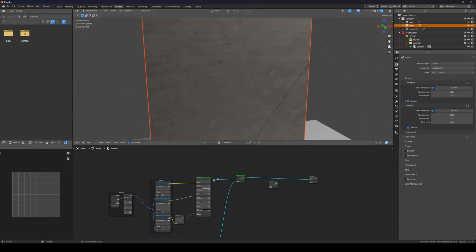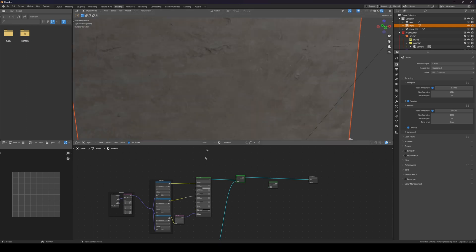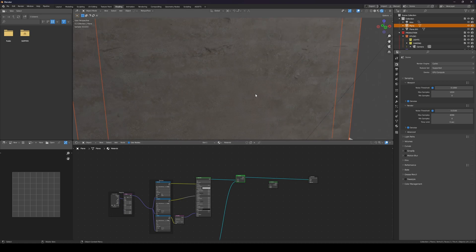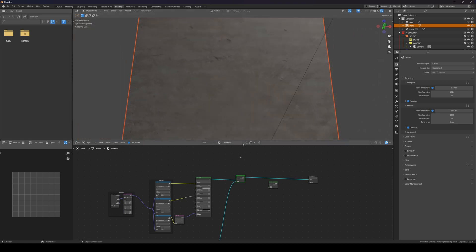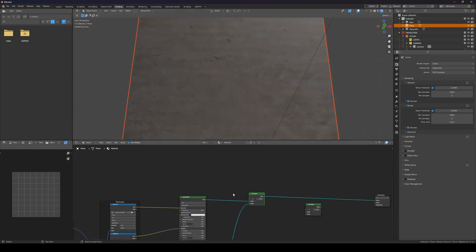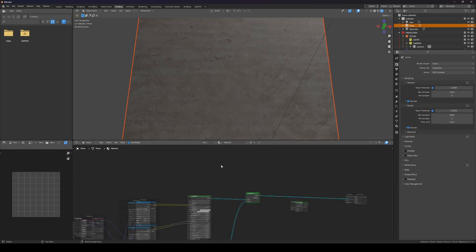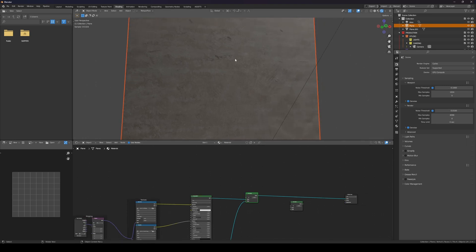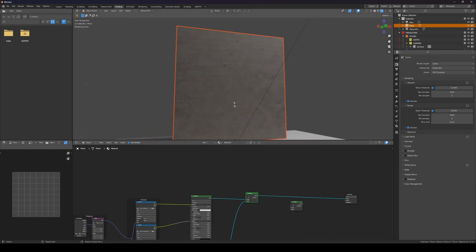Let me show you the difference — this is that one material, and this is both blended. That's really simple though, very basic. What if you want to use a mask for controlling where each material appears?